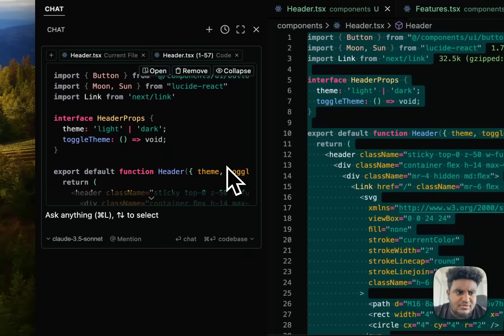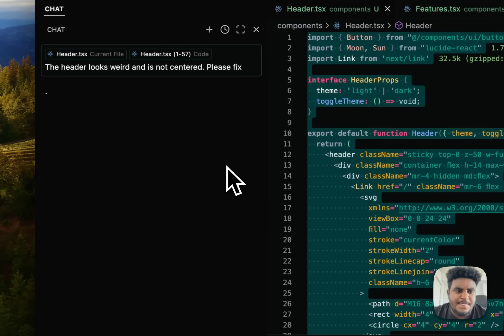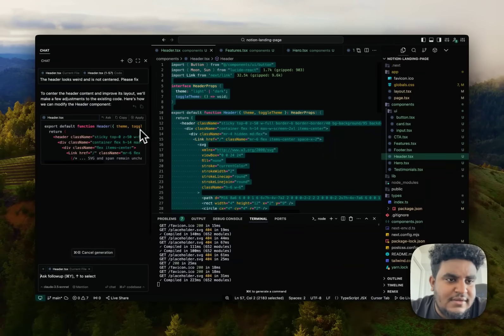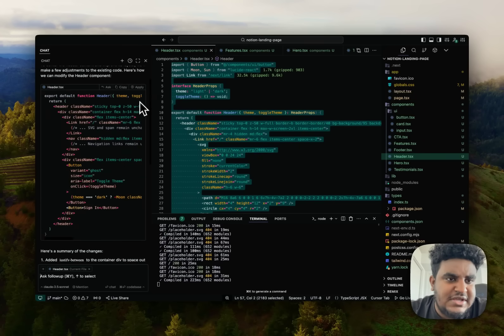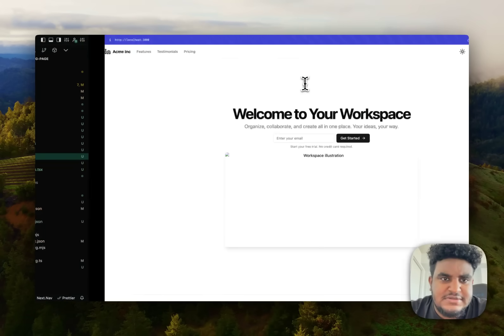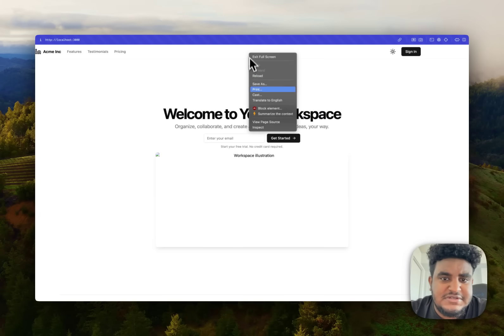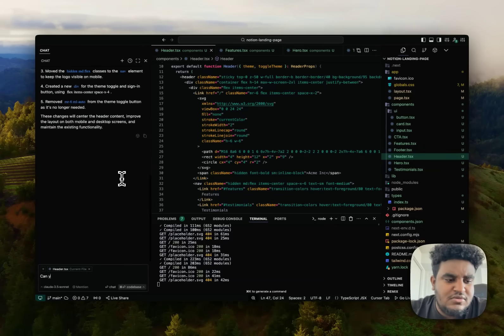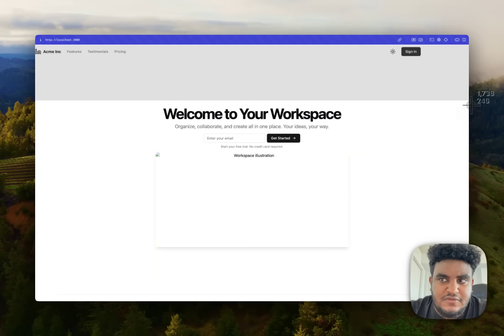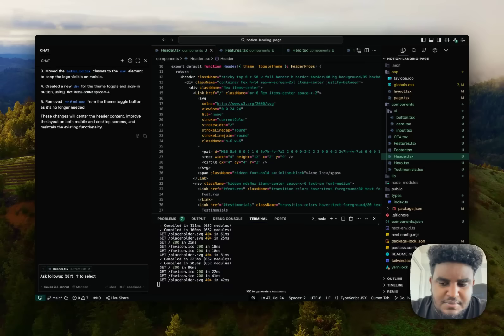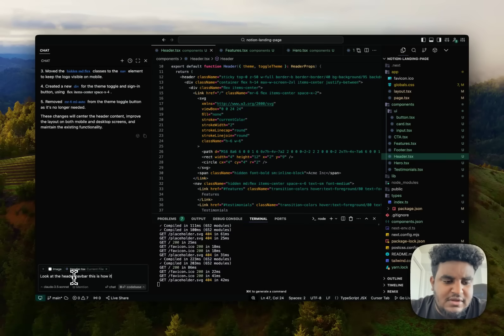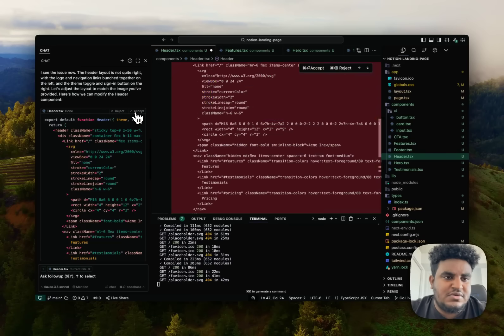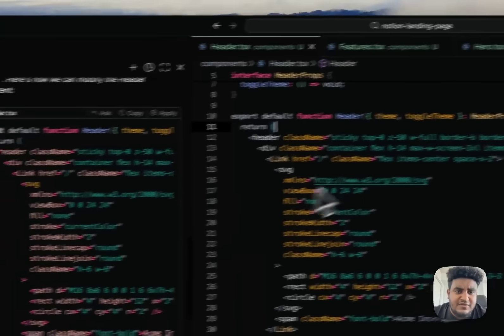Let me do command shift L and say the header looks weird and is not centered. Please fix. And now if my suspicions are correct, I believe cursor will take care of us. I'll apply to the entire file, hit accept, refresh. Nope. It did not fix it. So what I'm going to do is because it did not fix it, I'm going to give it a screenshot and then I'm going to copy this, paste it here and say, look at the header nav bar. This is how it looks. Please fix it. Let's see if these changes work. Hit accept. Okay. So cursor still hasn't fixed it.